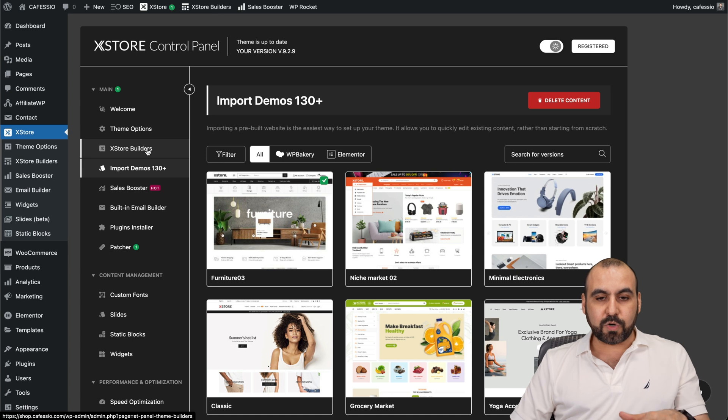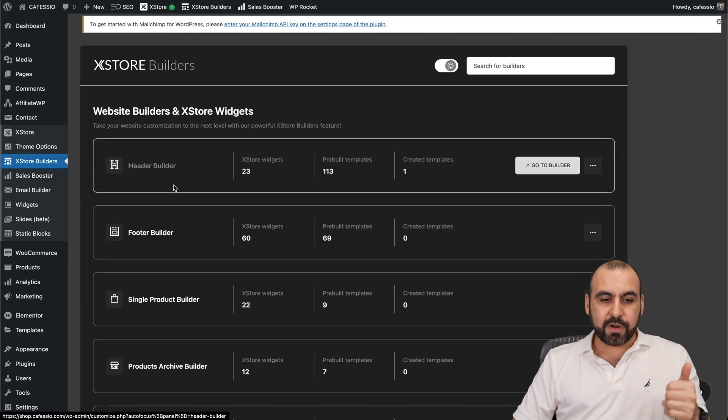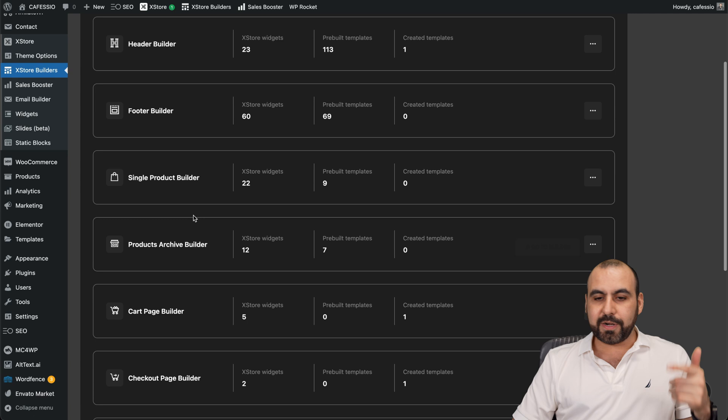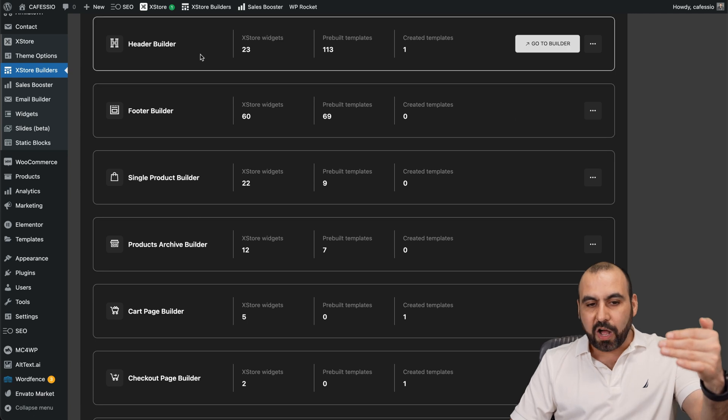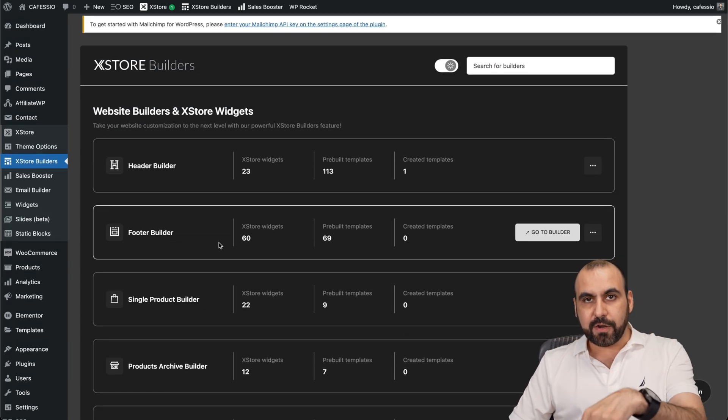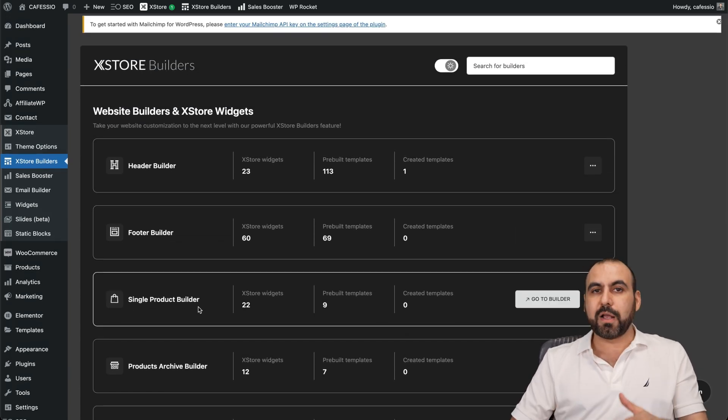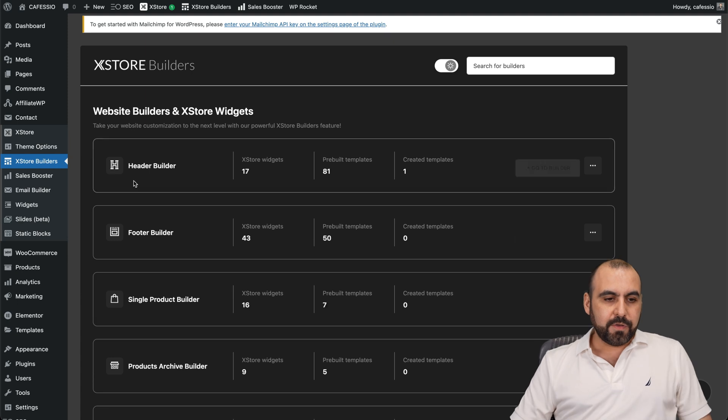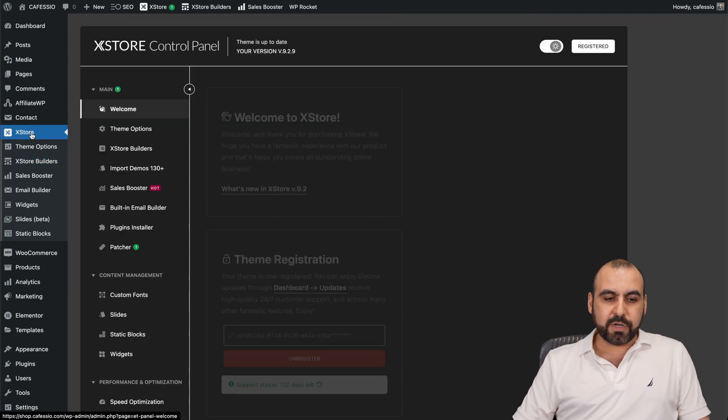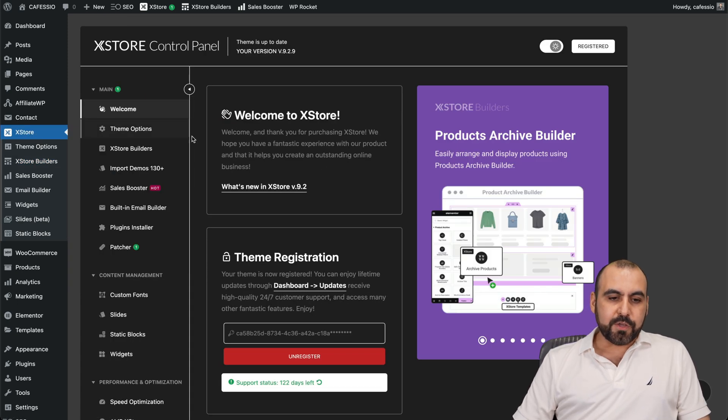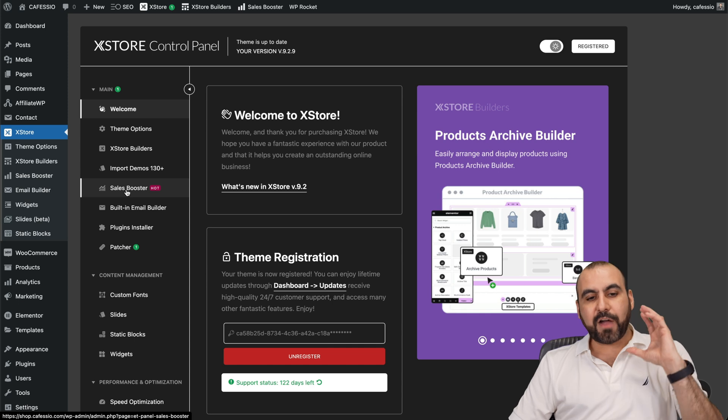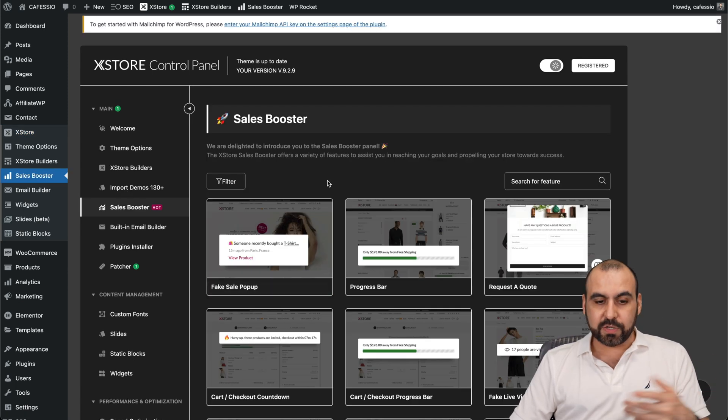Then you got your X Store builder options. So you got the header, the footer, the single product builder, and you can edit all of these aspects from here. Edit the single product builder from here. You got your options over here on X Store. For example, the sales booster. A lot of options here that you can boost sales.